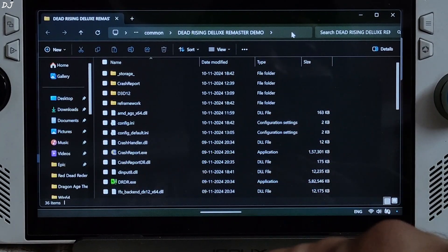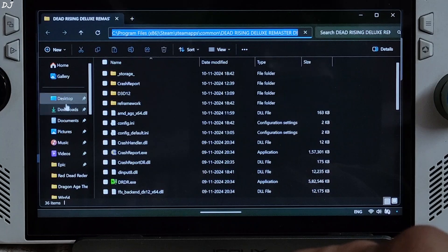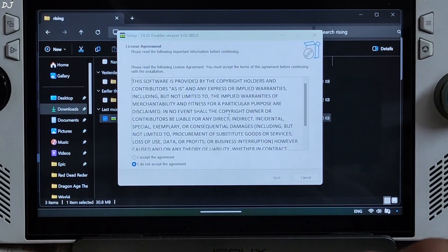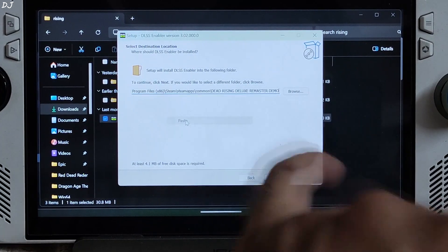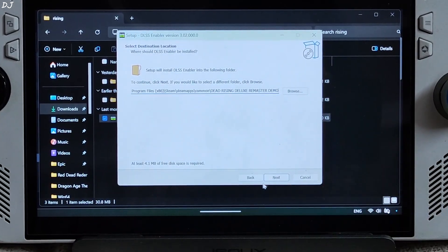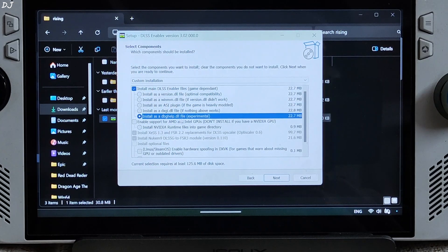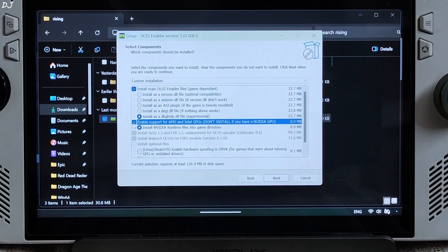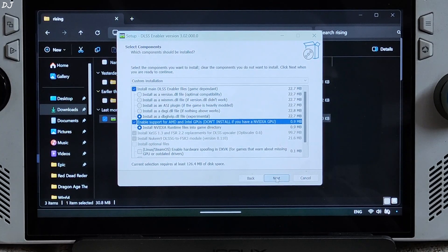We need to run DLSS Enabler's setup file. Double-click it, accept the terms, click Next twice, then paste the game's directory path here and click Next. Select the option to install as a dbghelp.dll file. Also check the option to enable support for AMD and Intel GPUs — the Ally has an AMD-based GPU, the Radeon 780M.